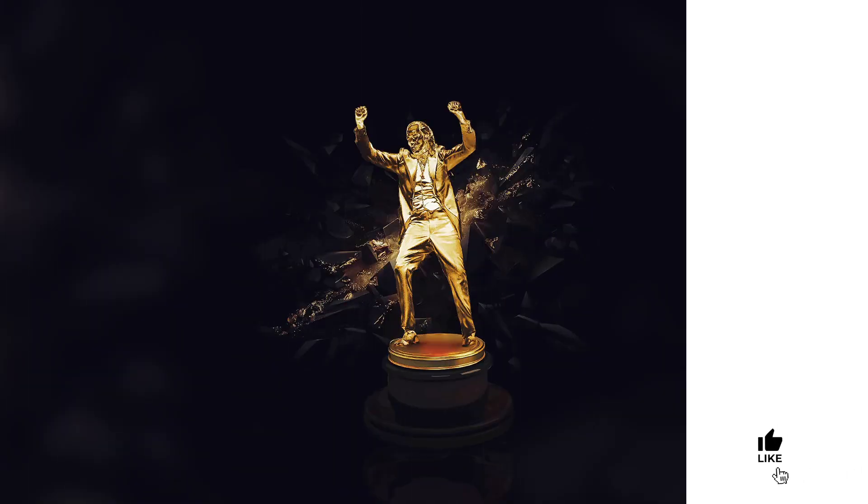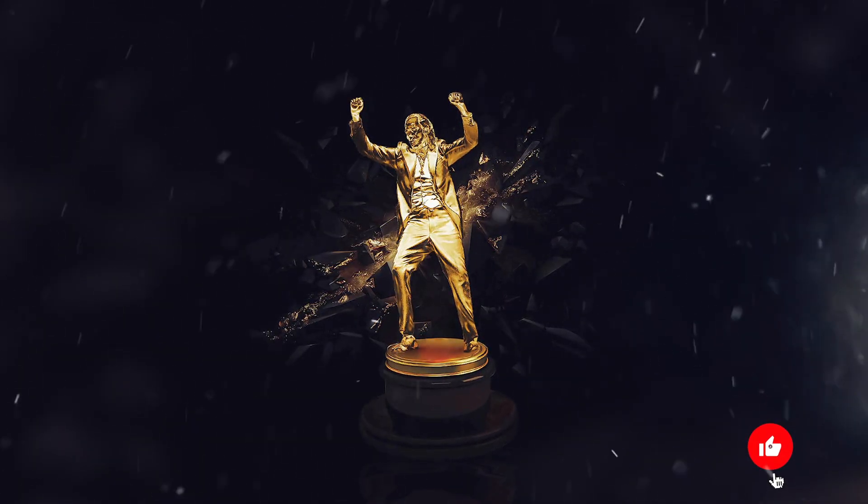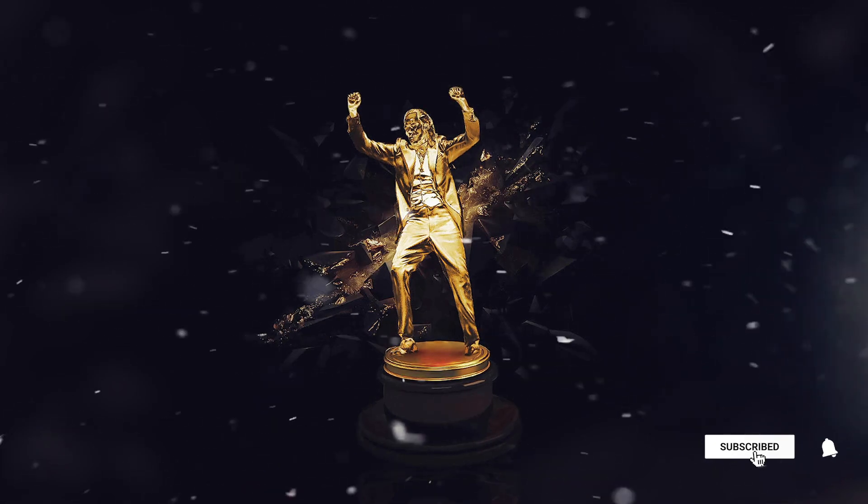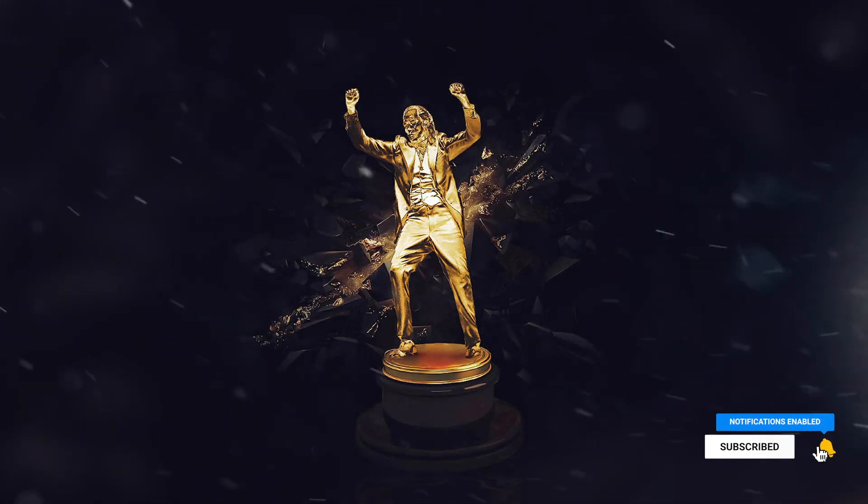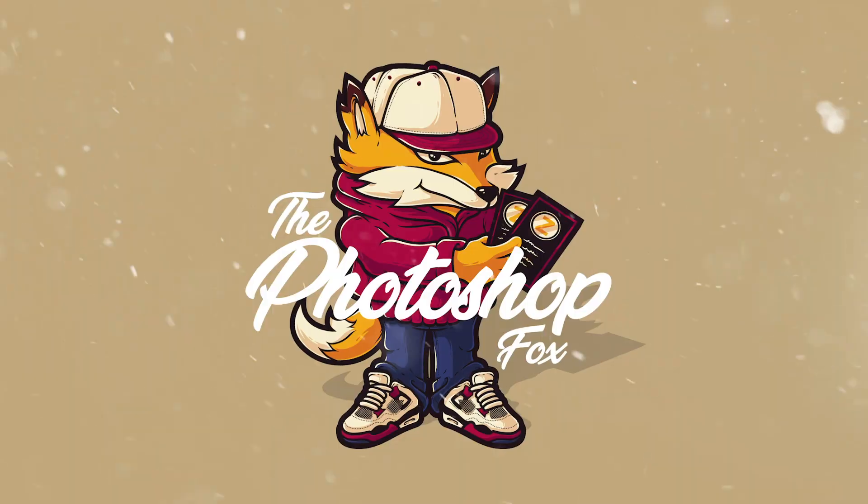On today's video I will show you how you can make a golden Oscar statue from the Joker. If this is your first time here, make sure to subscribe and enable notifications so you don't miss any new videos.